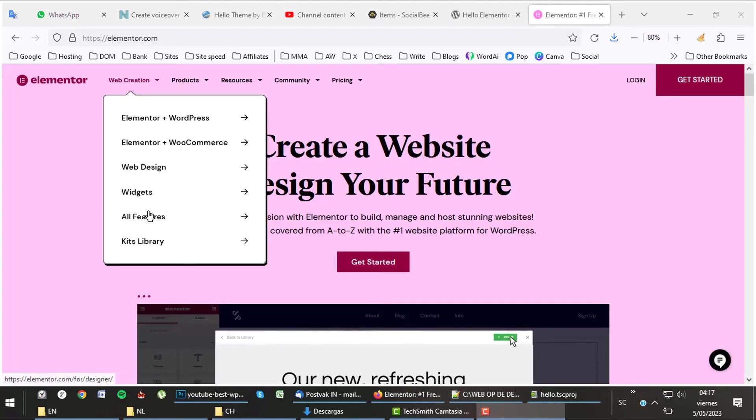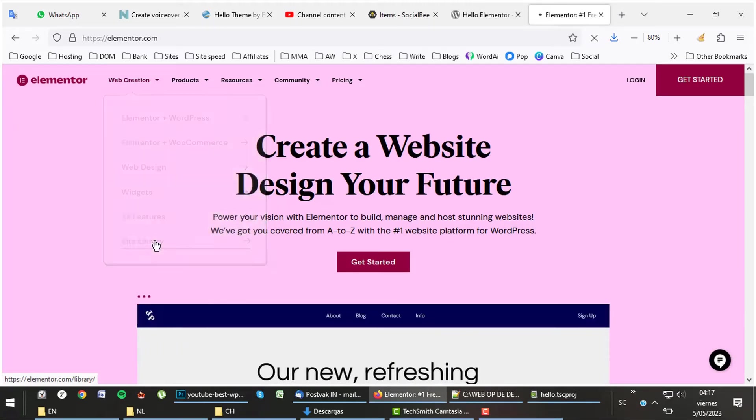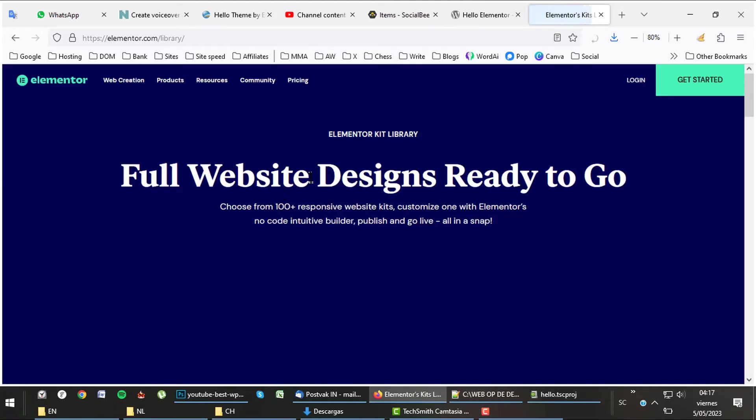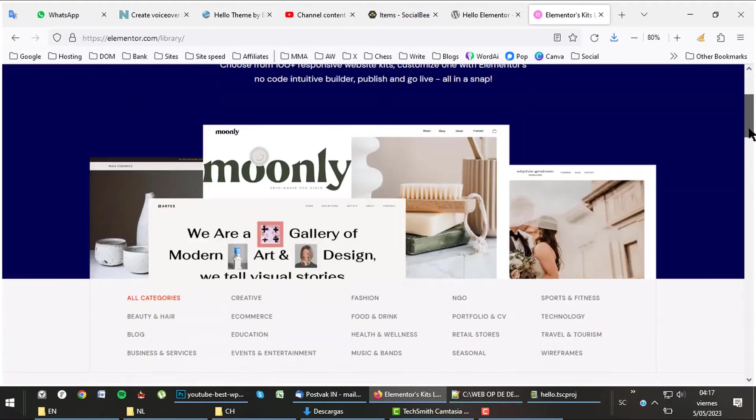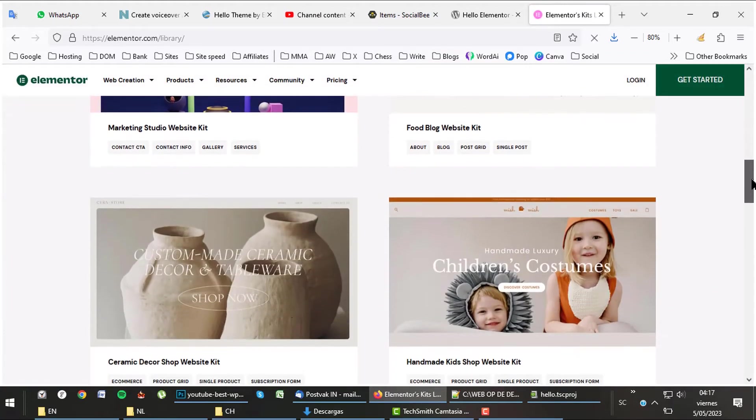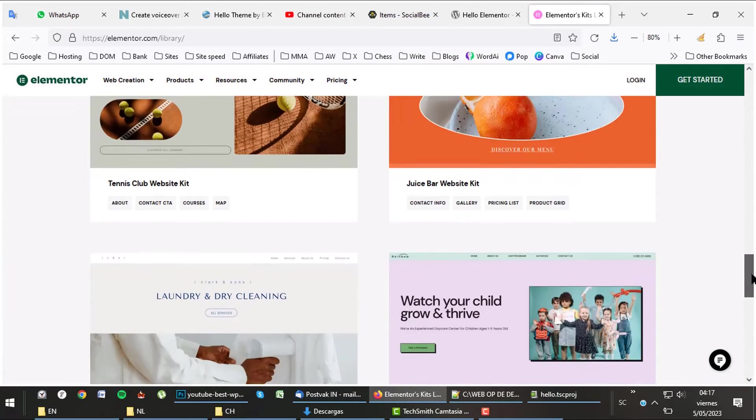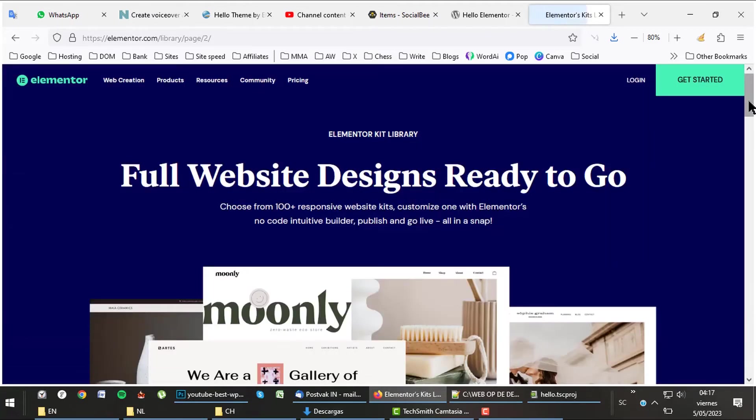Use the kits library to install a design with only a few clicks. Other themes call these starter sites. There are kits for almost every niche you can imagine, with designs for shops and blogging sites as well. There are more or less 100 website kits available in their library.